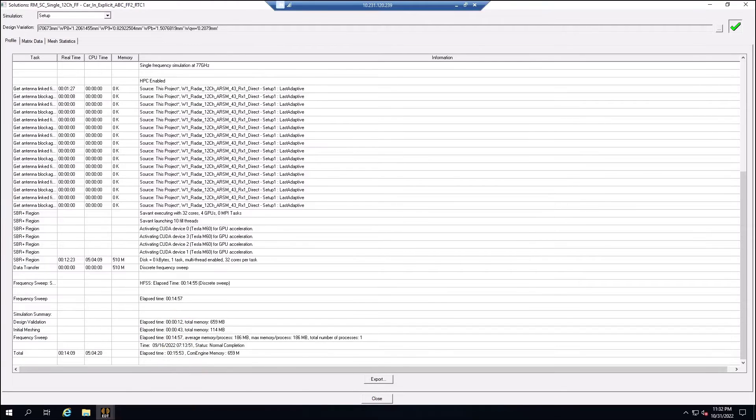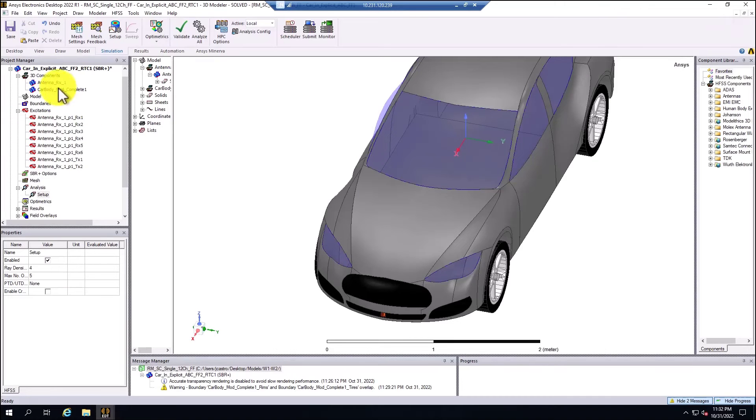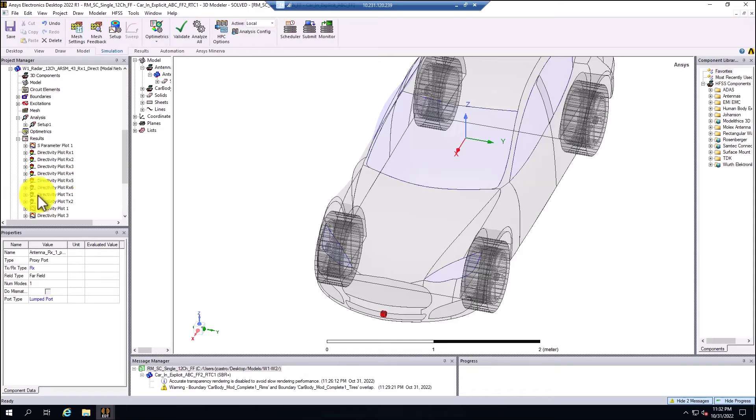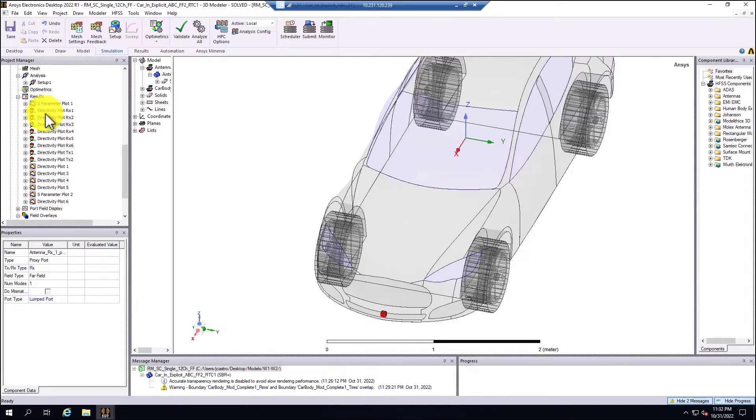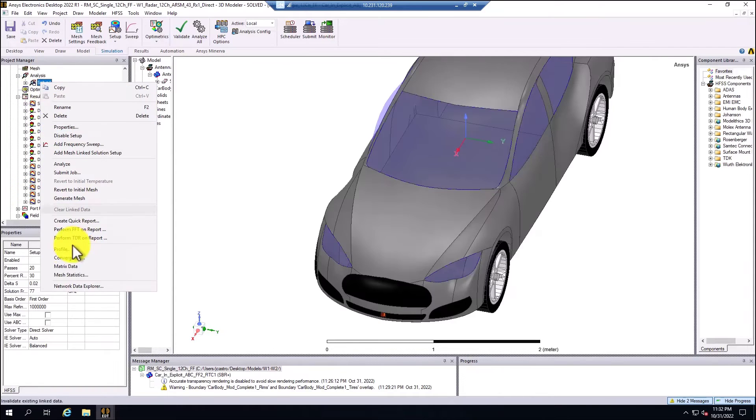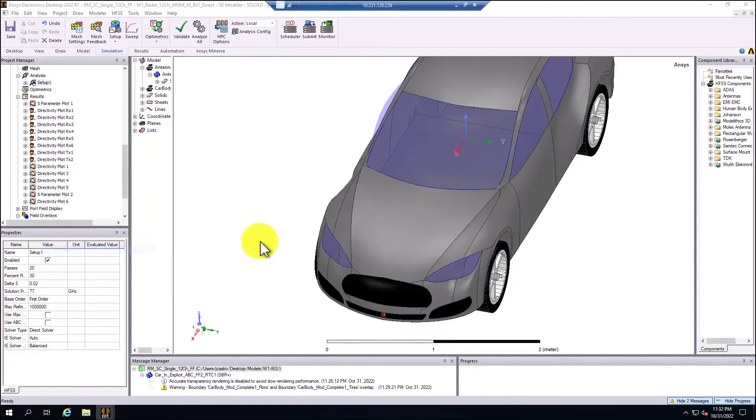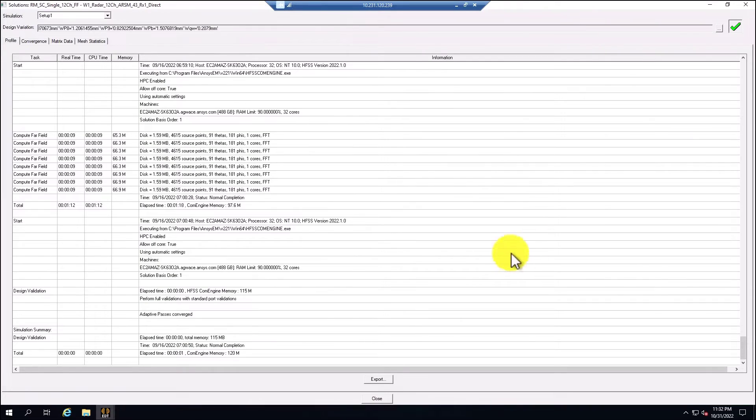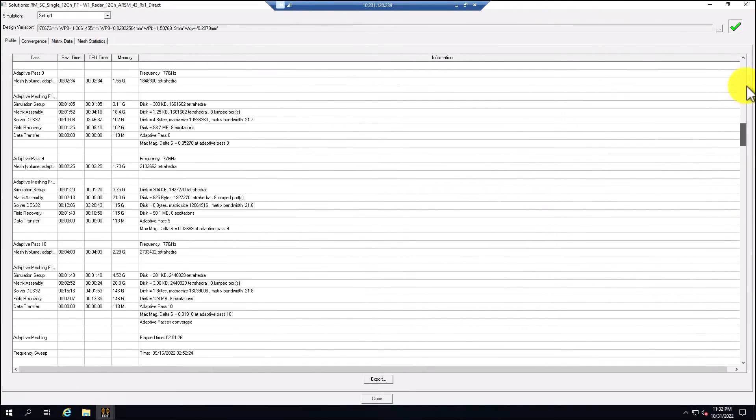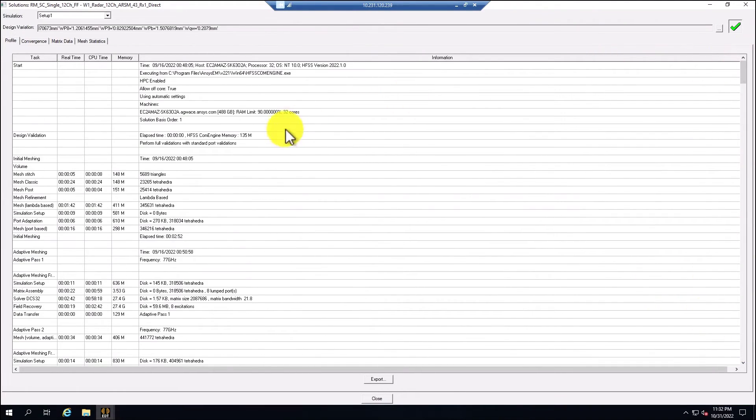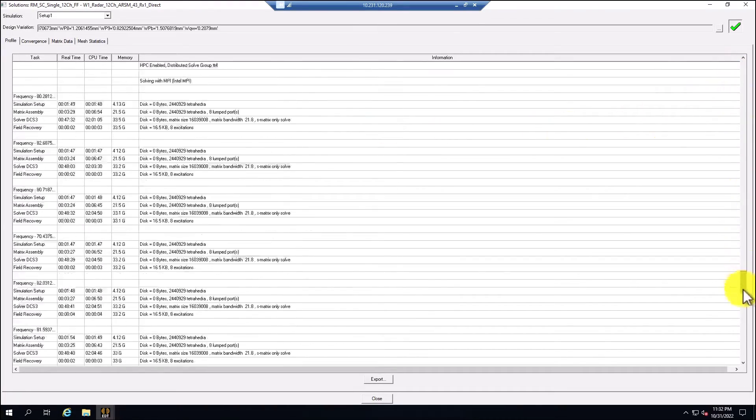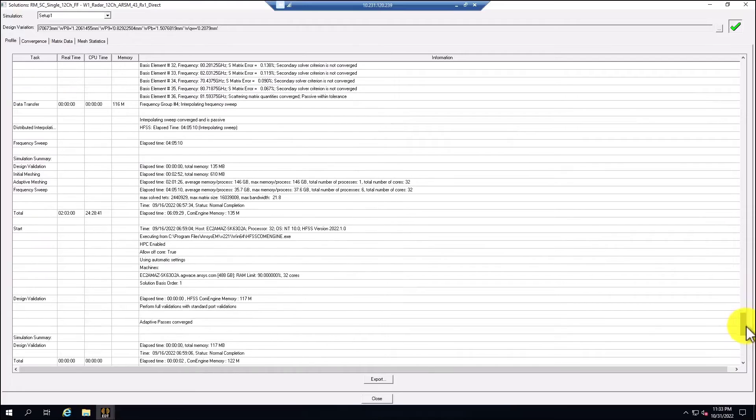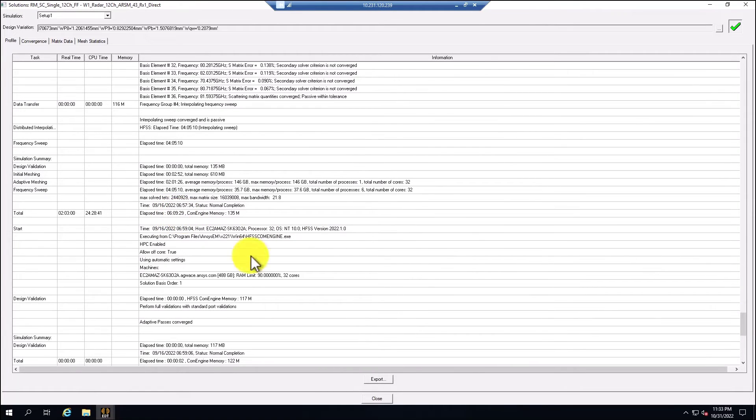In the previous design, we ran the package only. For this case, if I go to the solution setup here to the package only that was simulated with the same machine, the 32 cores, 90% of the RAM, 488, the total time was 6 hours, 9 minutes and 29 seconds.